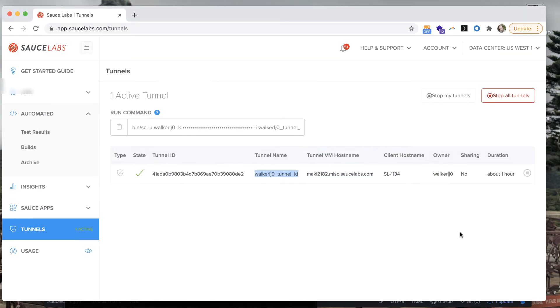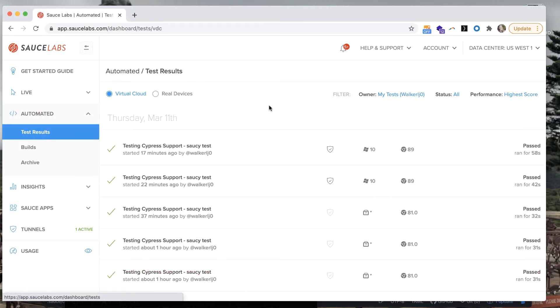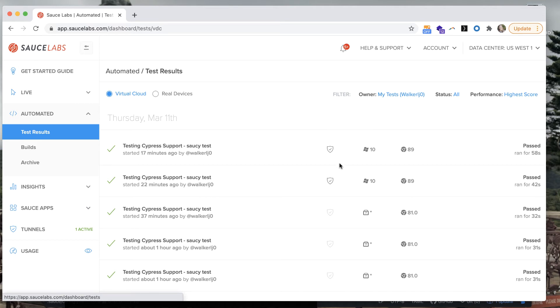When you look on the test results dashboard you'll see your Cypress tests have run with an icon indicating that it was run through a Sauce Connect proxy tunnel with that tunnel ID.